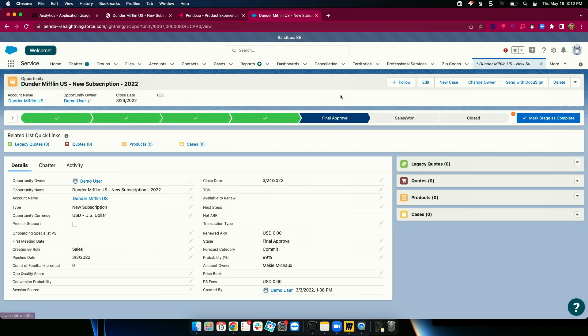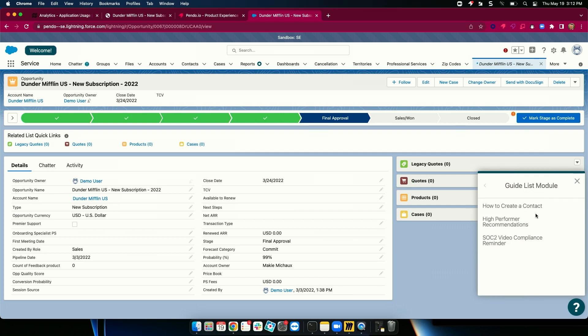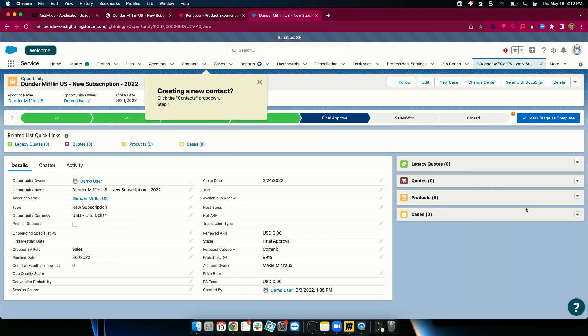Now, other use cases that we commonly see is Pendo also provides on-screen guidance and kind of just-in-time support. So you can see in the bottom right-hand corner, we have what we call our resource center. And this can be simple things from, hey, at the end of every fiscal quarter, I have to do this certain thing and I forget, so I can be guided through that experience by leveraging this resource center.